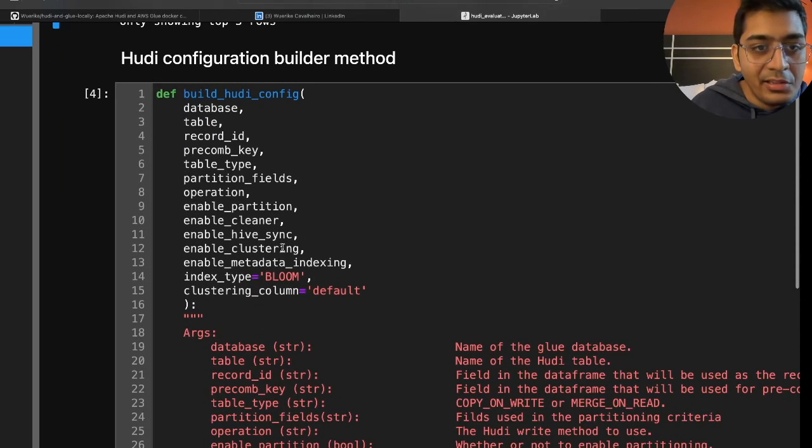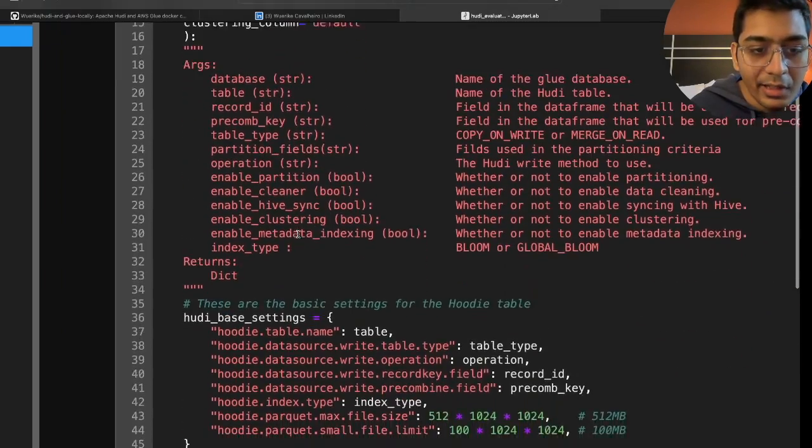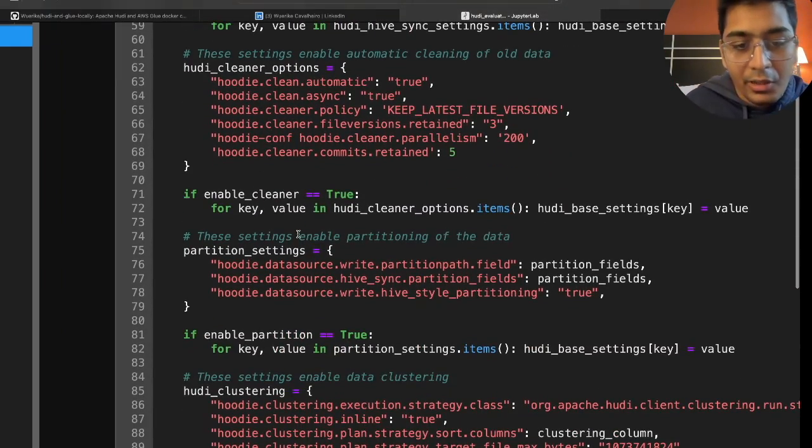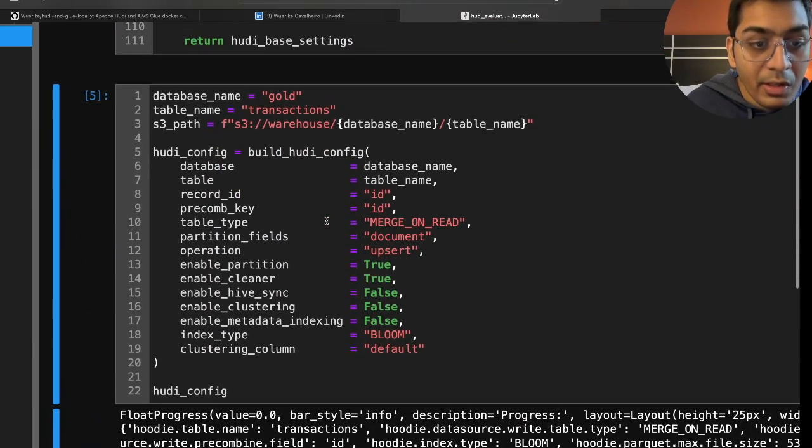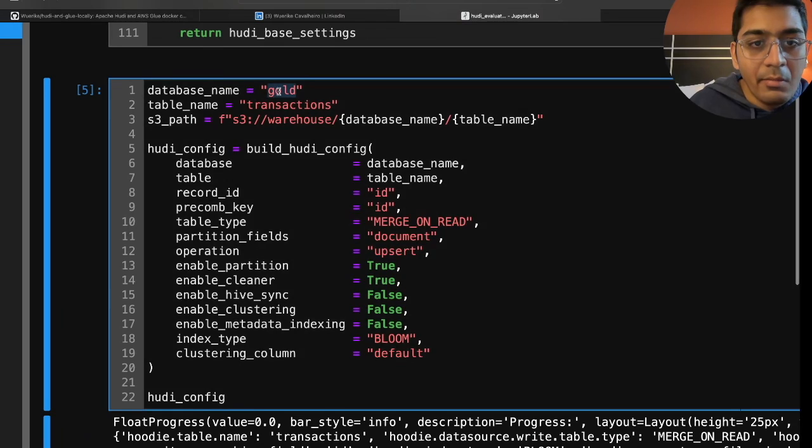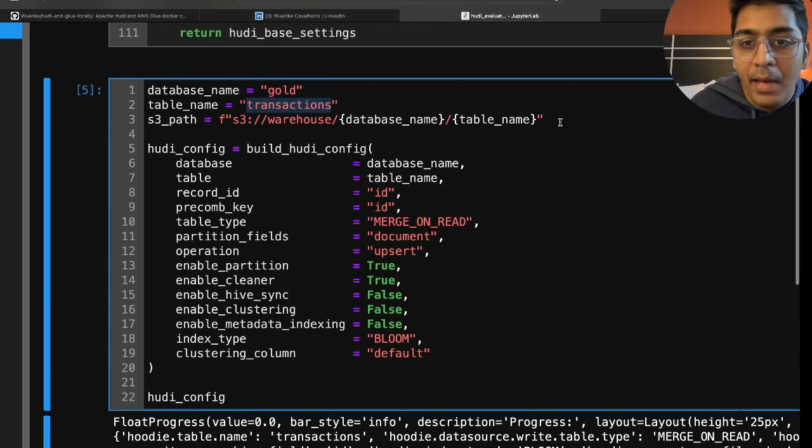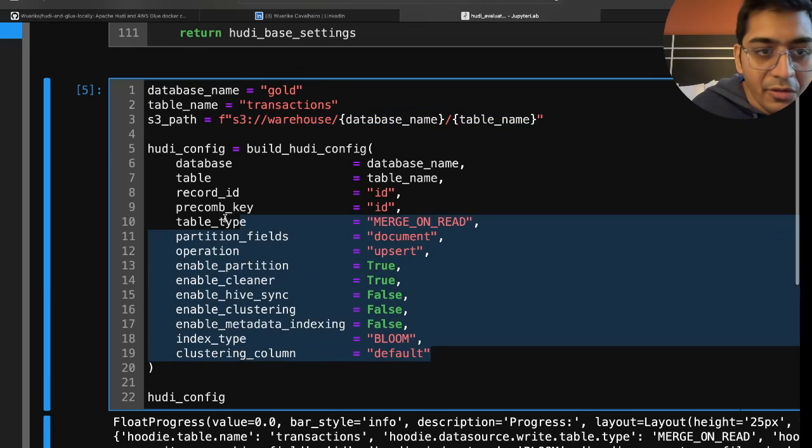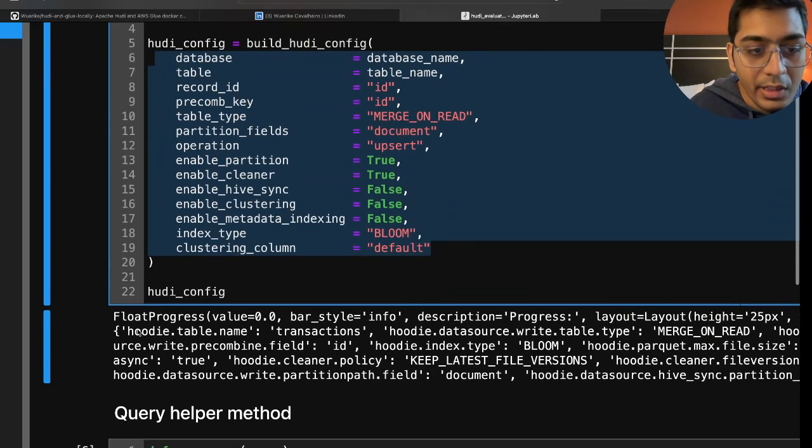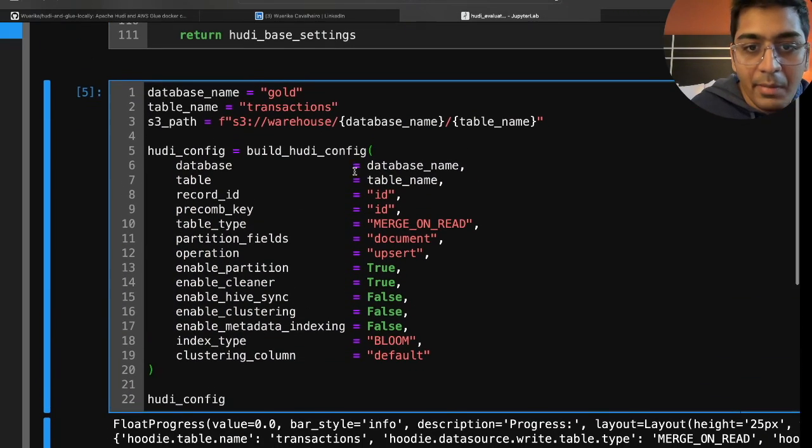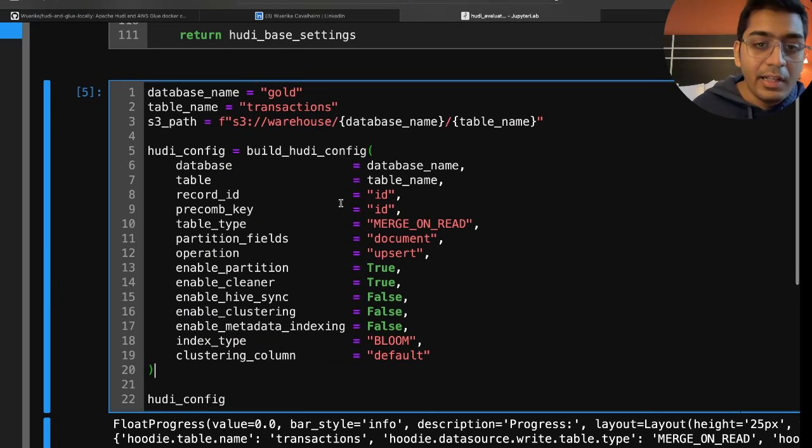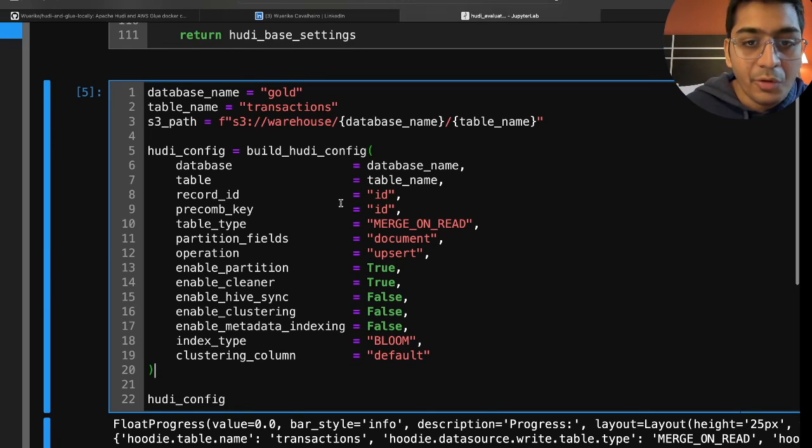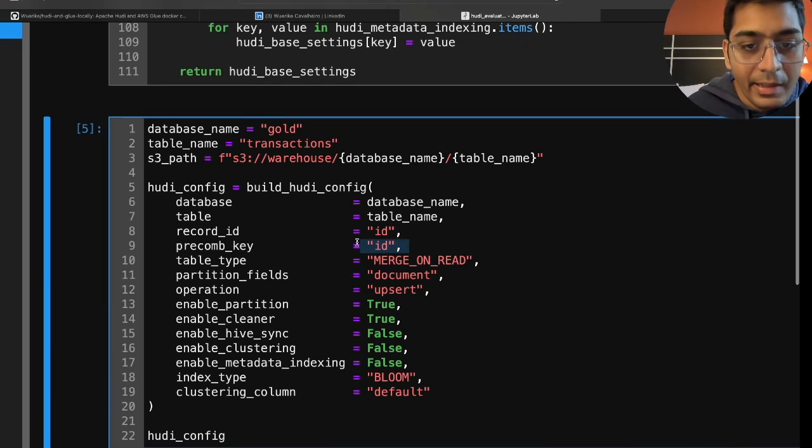Now this is a python function which will build the Hudi settings. Based on the parameter the job of this function is to simply build the Hudi settings. So we're gonna say database name as gold, table name as transaction. And this is the path where I want to create my gold transaction on data lake from the raw. And here I am passing in a bunch of parameters which will basically create my Hudi configurations. For example the database name is gonna be gold, the table name is gonna be transaction. Record key is basically your primary key and I'm using an id. For deduplication purposes I'm also using id.